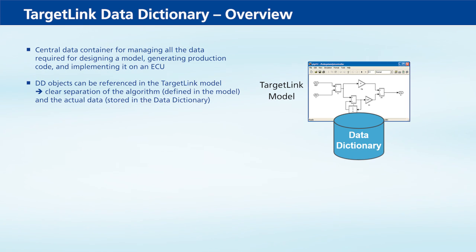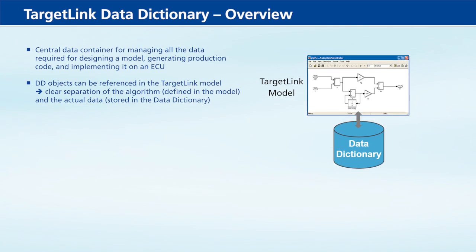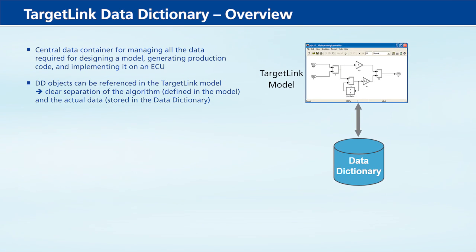This clearly separates the algorithm defined in the TargetLink model and the actual data stored in the Data Dictionary.